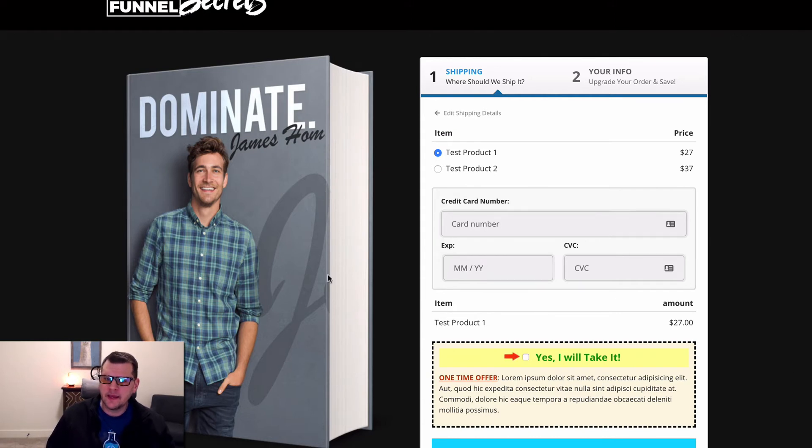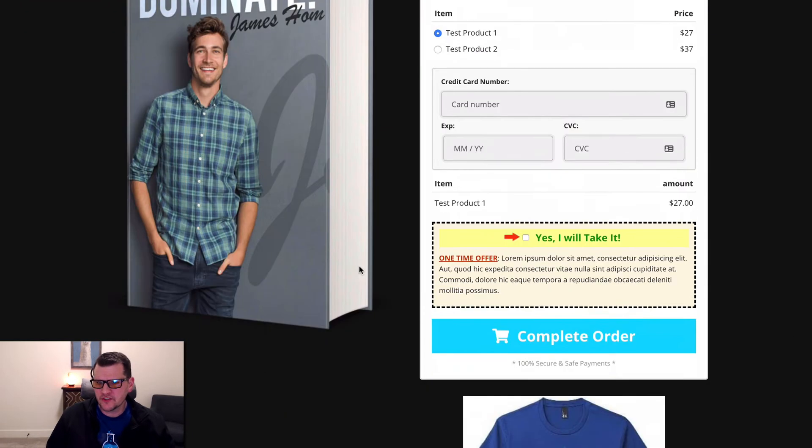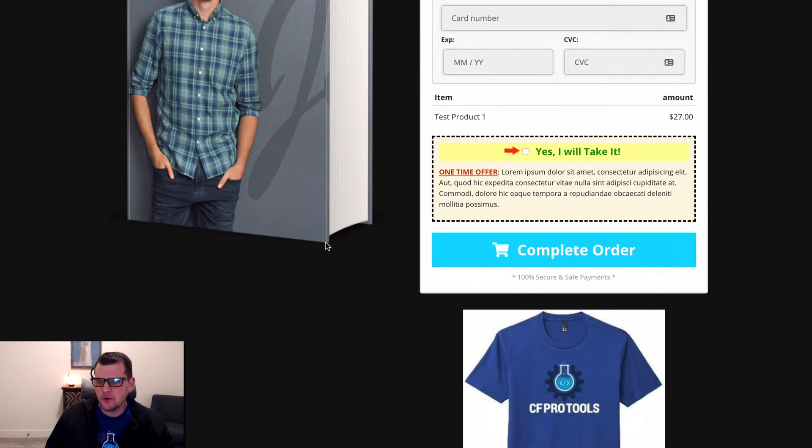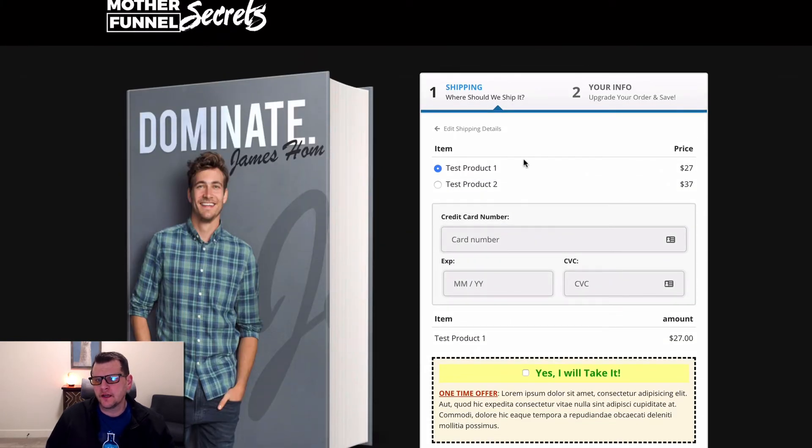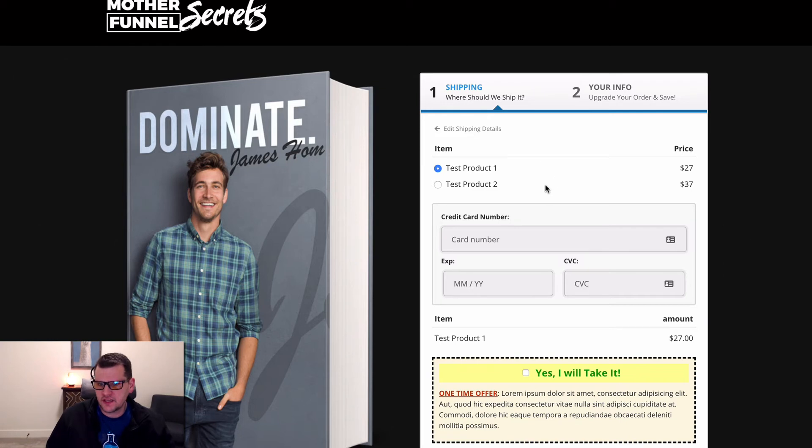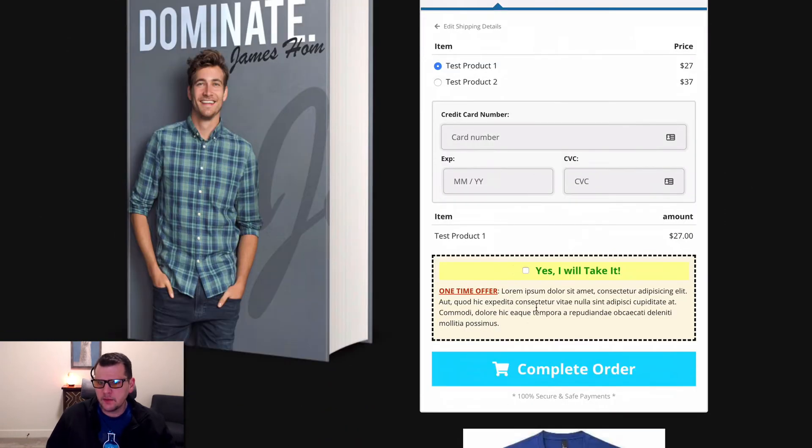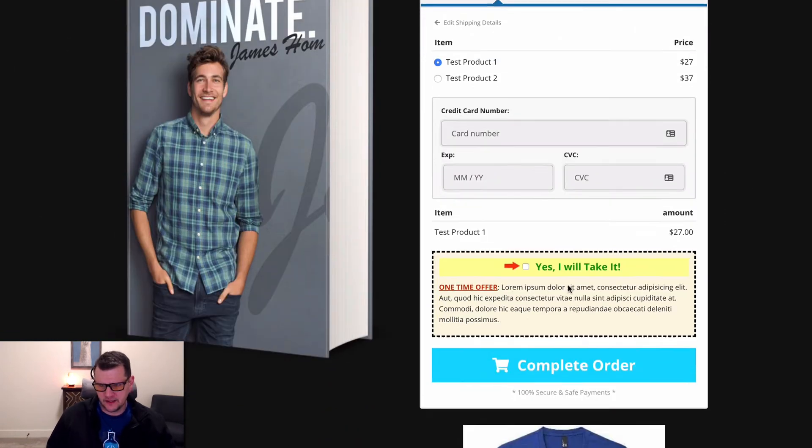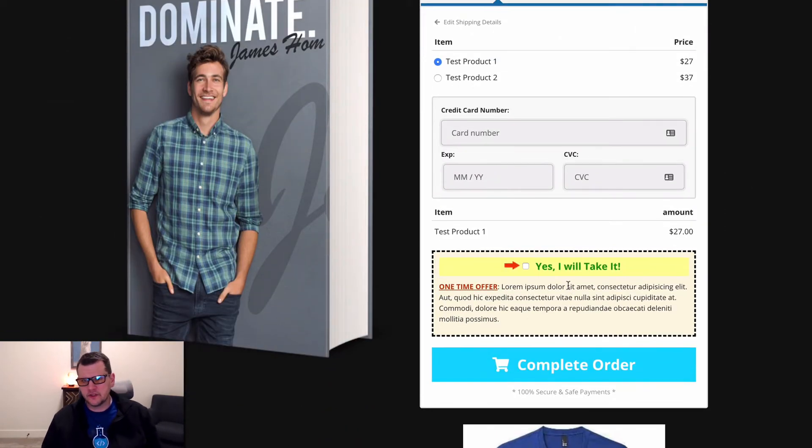I'm on step two of my offer here. I've got a two-step order form, I'm on step two, and I've got my bump element here. I want to have a bump offer that somebody can choose, and I'd like to make it look a little bit fancier.